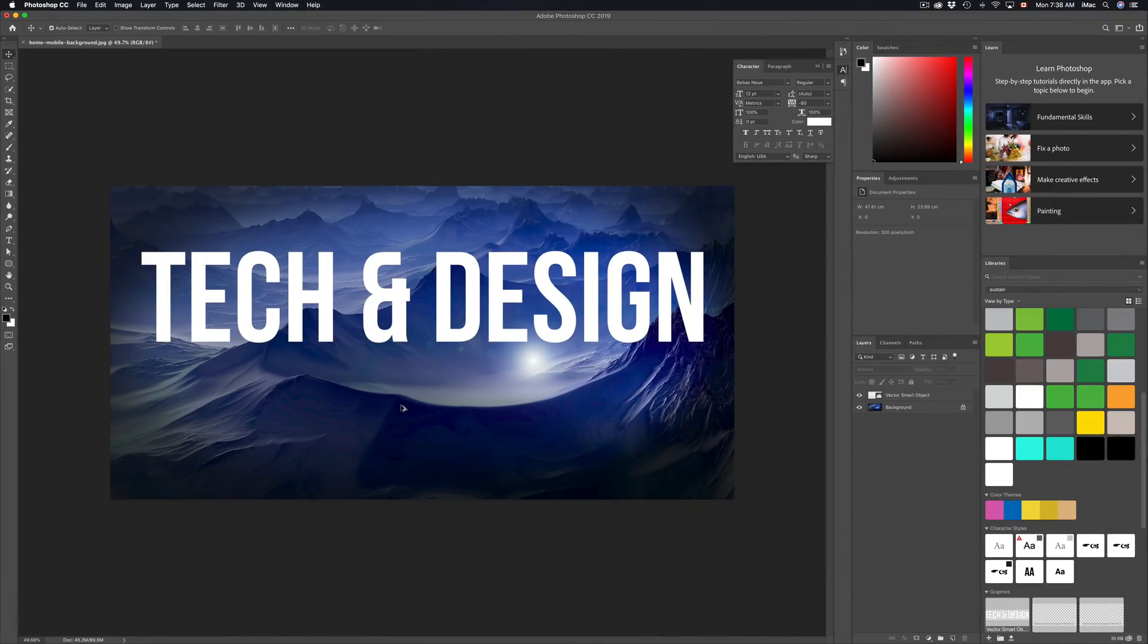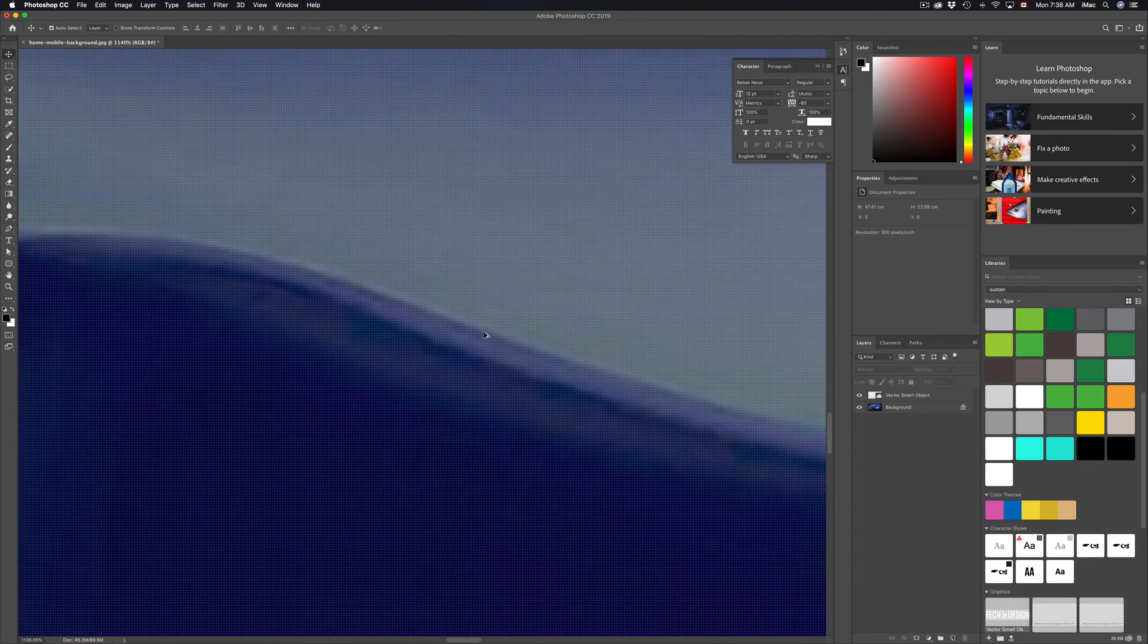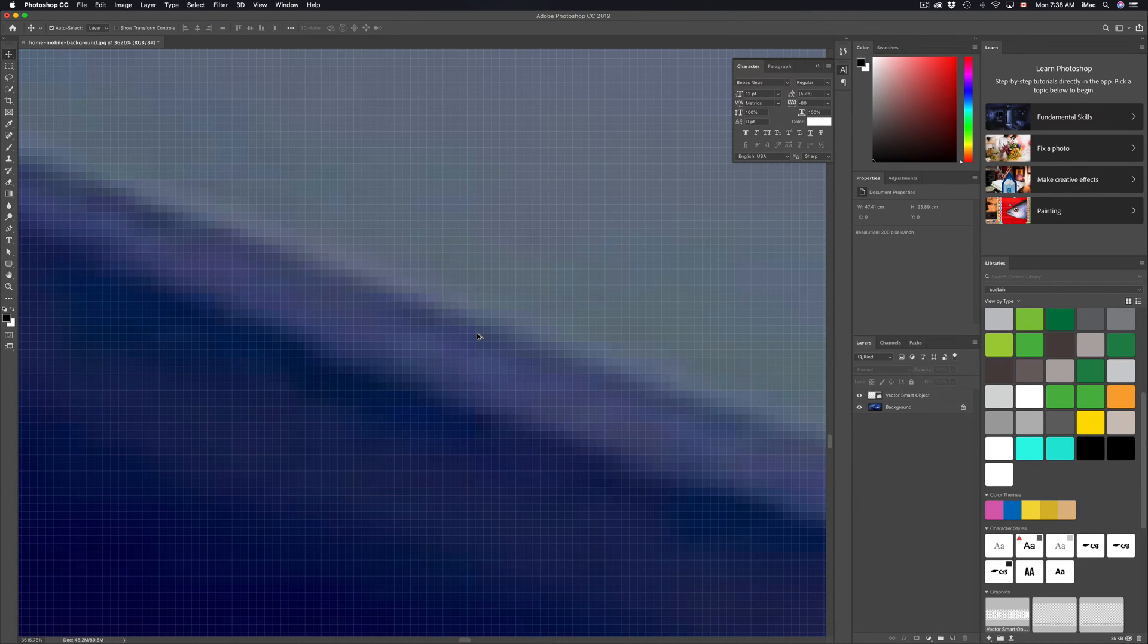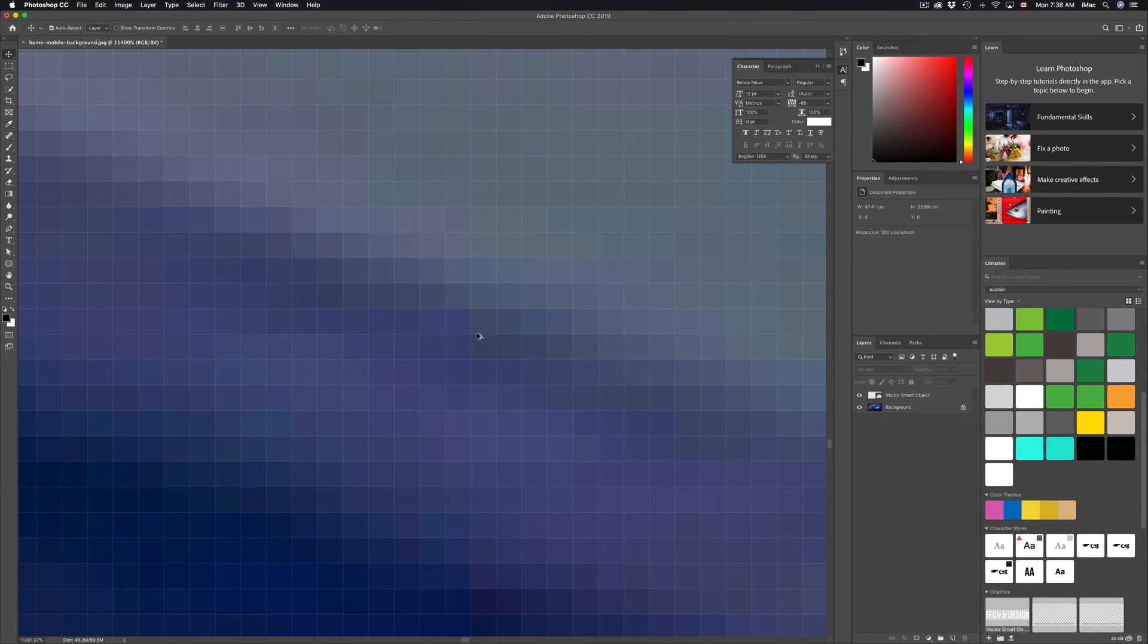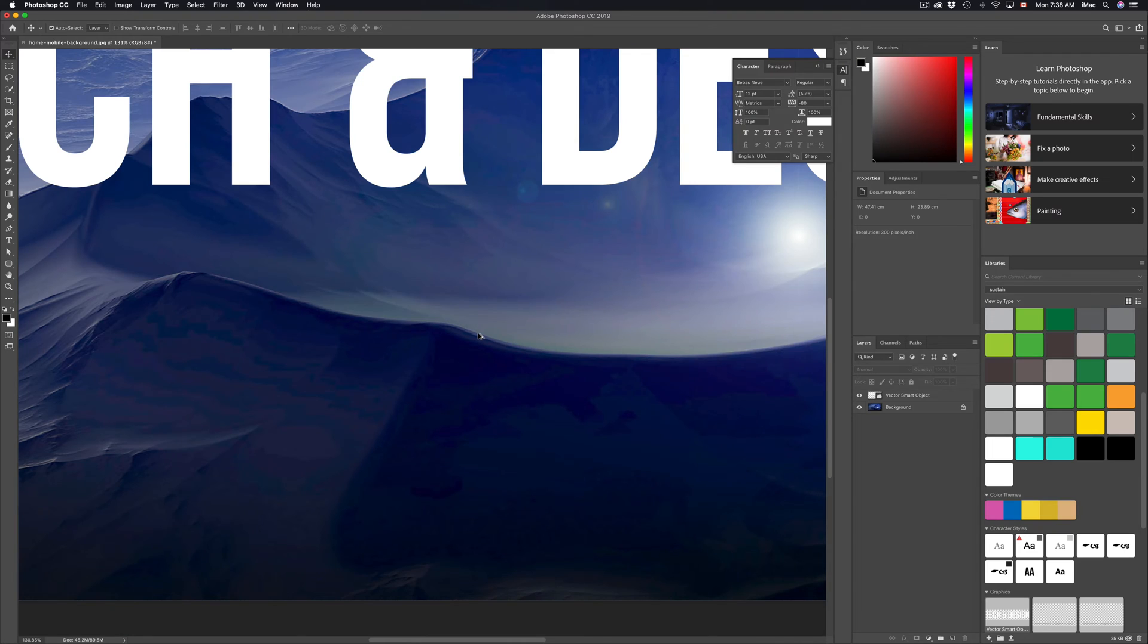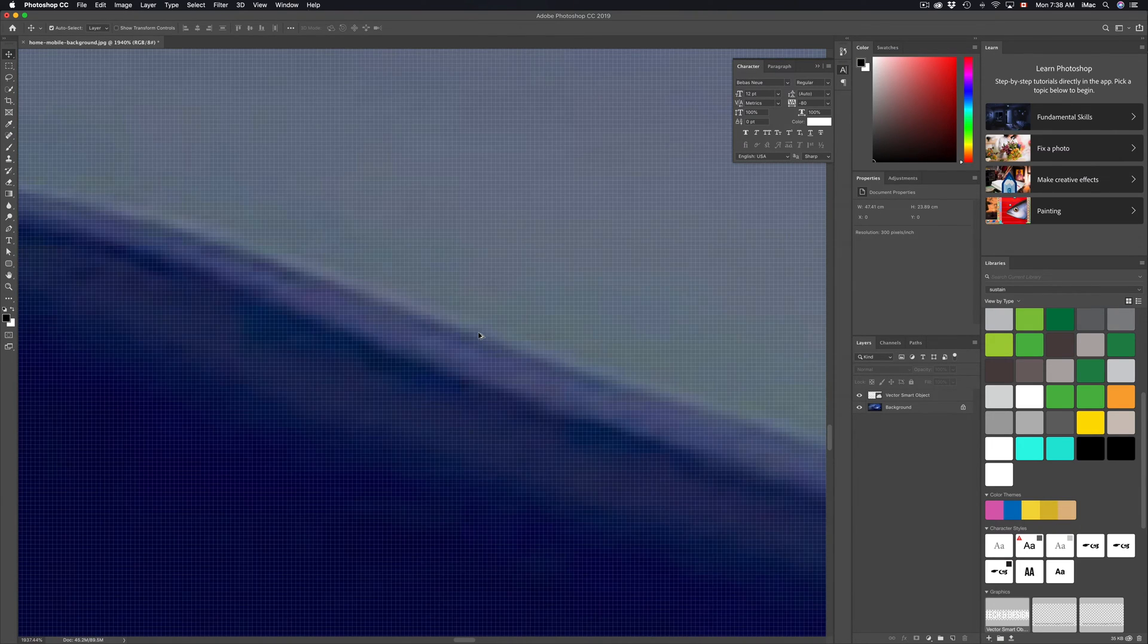Hey guys, if you're seeing this annoying grid come in once you zoom in past a certain point on your picture, there's an easy way to get rid of it. So again, we're right here, we can see that grid.